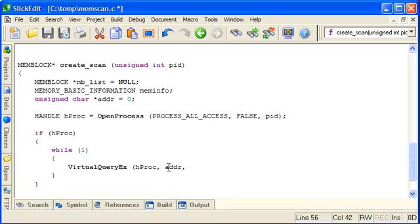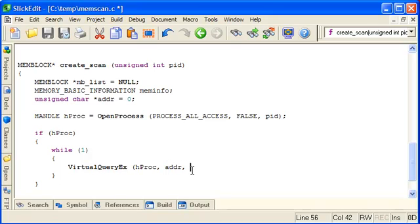Now what it will do is we're going to start with 0. VirtualQueryX will take the address and return information based on an address equal to or higher than that. So if you start at 0 it will return effectively the first, the lowest address that's valid. You can then work with that and use that as a basis for next time we're on the loop.